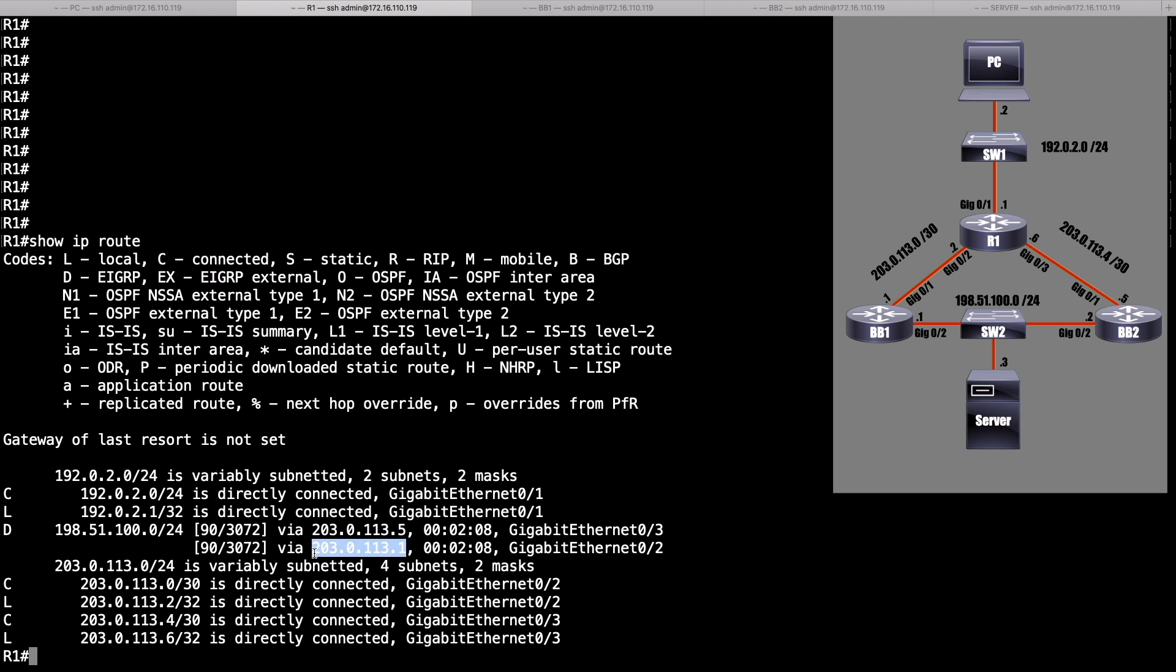Now, OSPF can do that as well. However, what if the metric was higher between R1 and BB1? Let's make that number higher than 3072 and see if we can still load balance across those unequal cost paths. That's where the variance feature comes in, and it can do that for us.